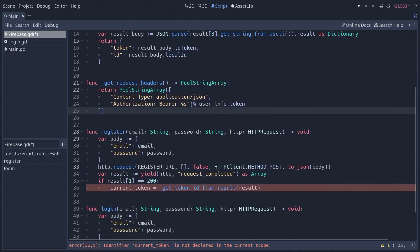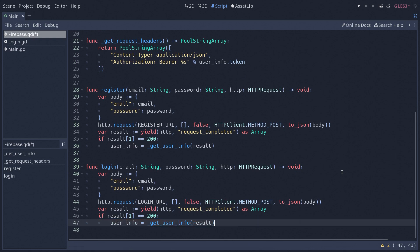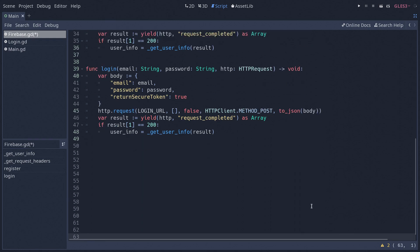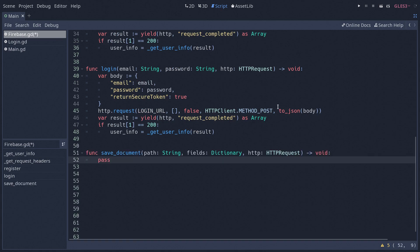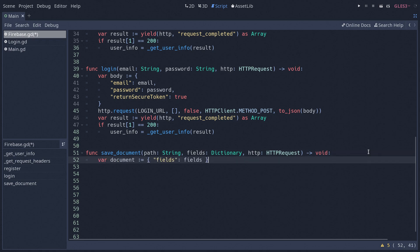Now let's go down and fix our register function by changing this line, and also fix our login function. There is one more thing to fix in the login function: we are going to pass one more piece of information in our body, which is going to be returnSecureToken. This tells Firebase that we want a token we can use to authenticate our user on subsequent requests. Now that this is in place, we can start creating the functions to communicate with Firestore. The first one is going to be the saveDocument function, which takes a path. We begin by creating our document dictionary and setting the 'fields' field of our dictionary to be equal to our fields dictionary.